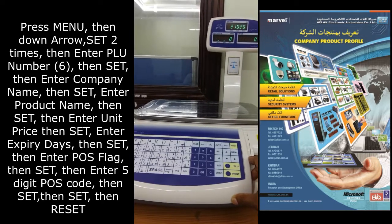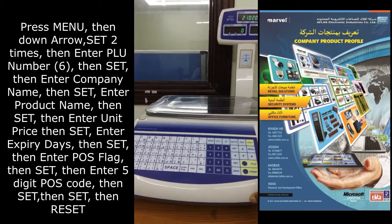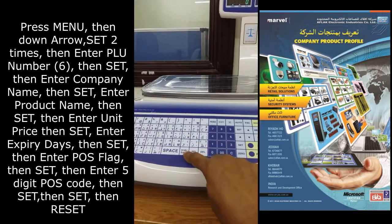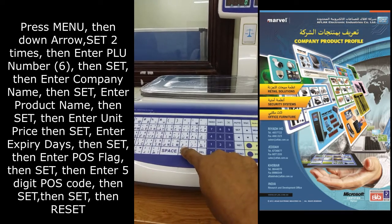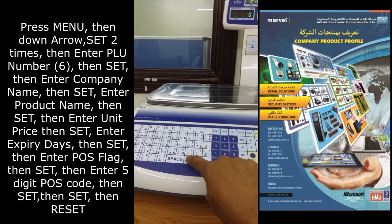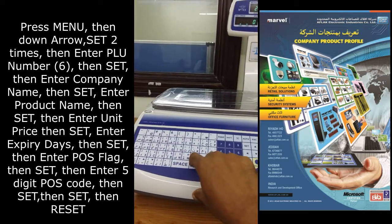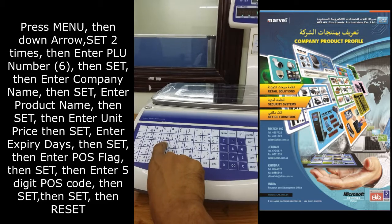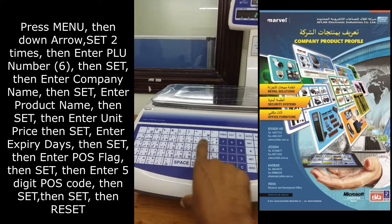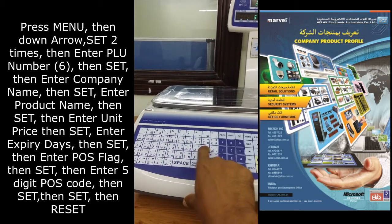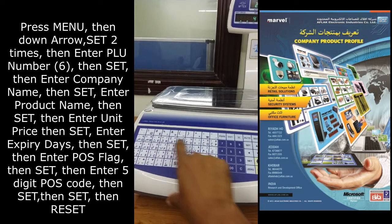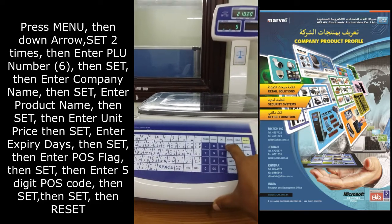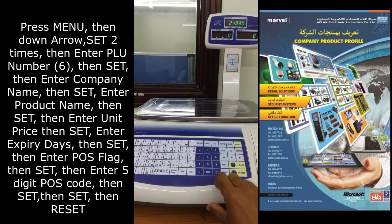Enter the company name. If you want to enter it in Arabic, press the Arabic button. I am entering the company name as Aflak, then press the set button.